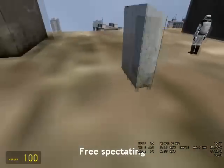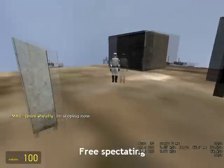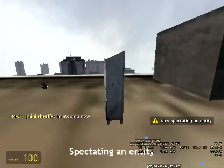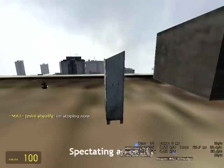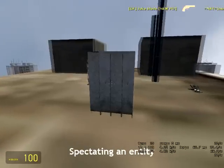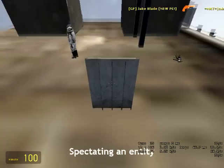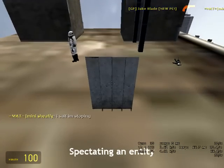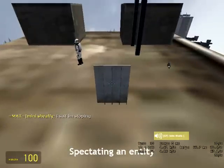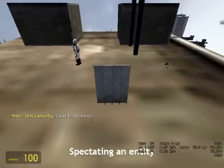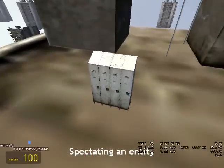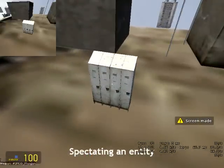Let's start with objects. I've got a locker here — when you look at it and press reload, you'll start spectating it. You can rotate your angle using the movement keys: going right, left, down, or up. You can increase distance by pressing and holding space, and decrease distance by pressing and holding the duck button.